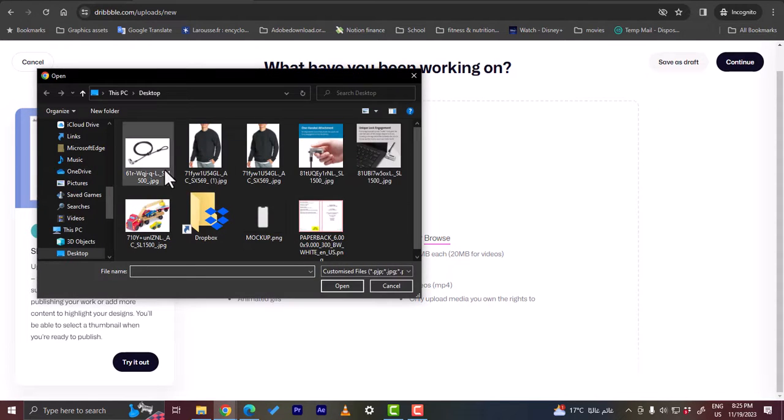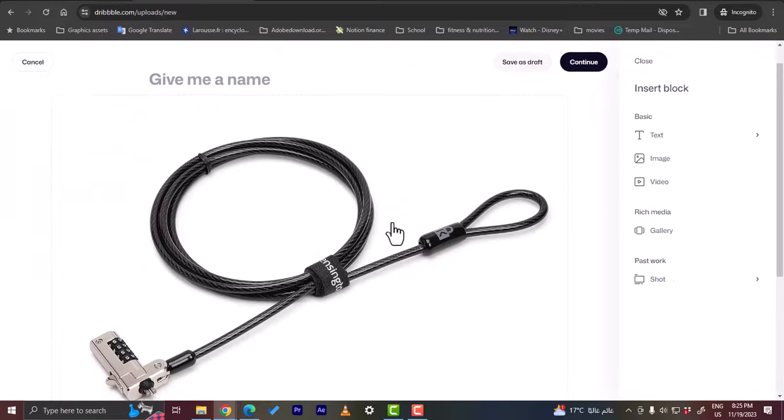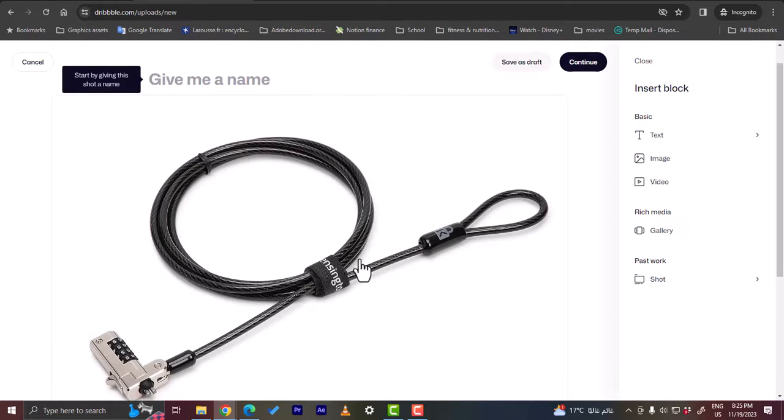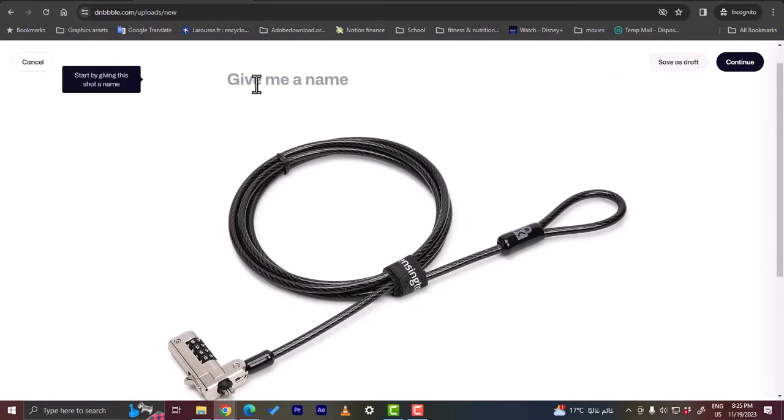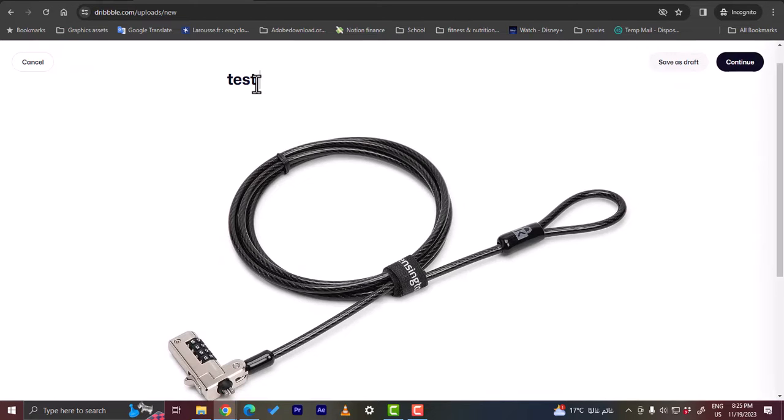Let's click here. I'll upload this photo. Of course this is not a design that I created. However, this is only a sample work or sample image just to show you how to do it. Here you can give it a name, so let's enter test project right here.